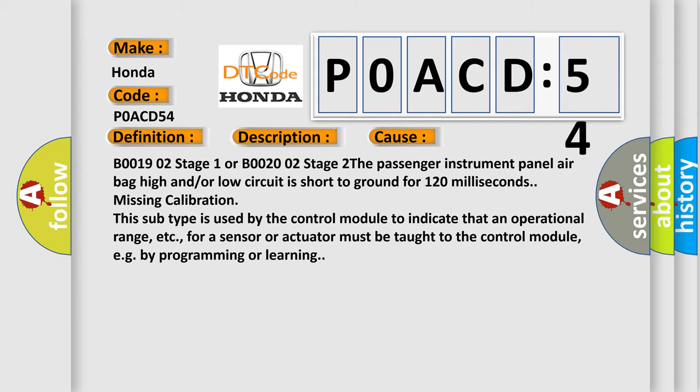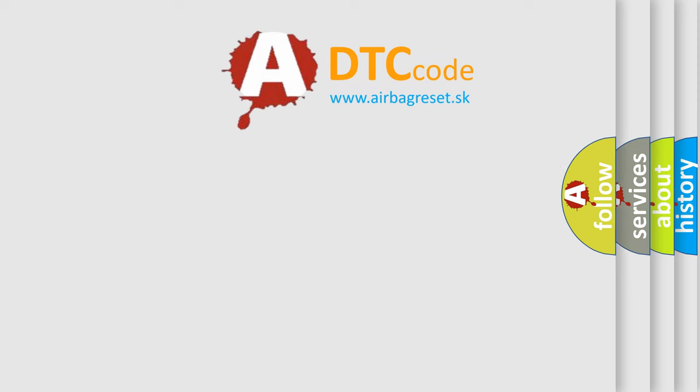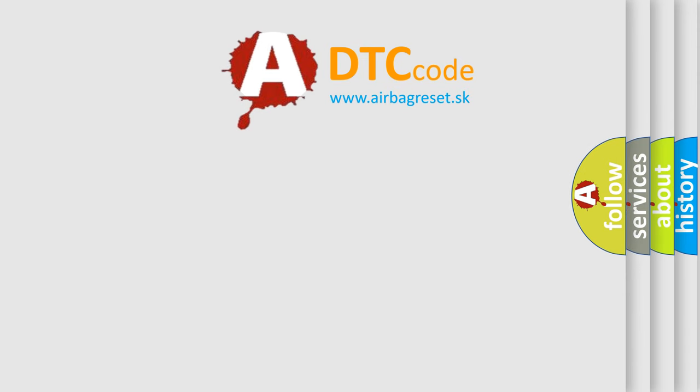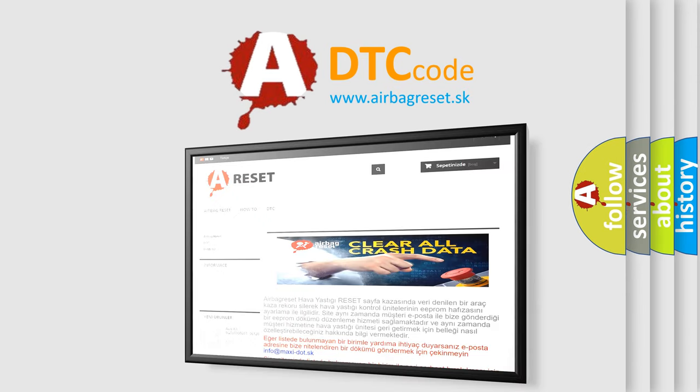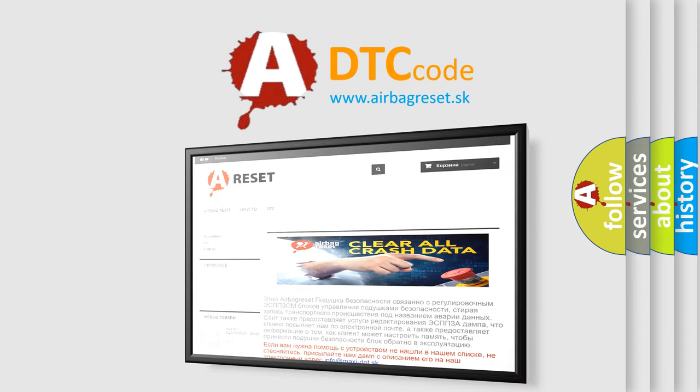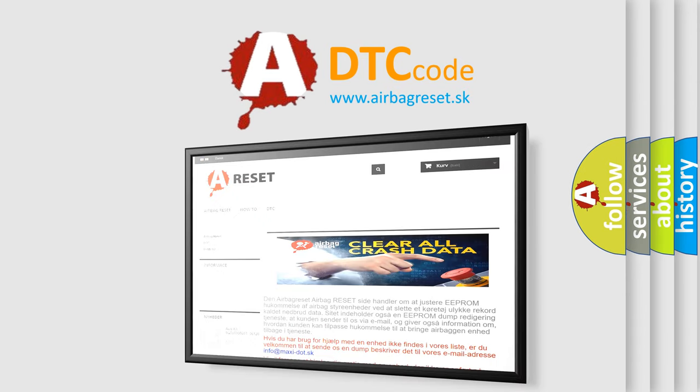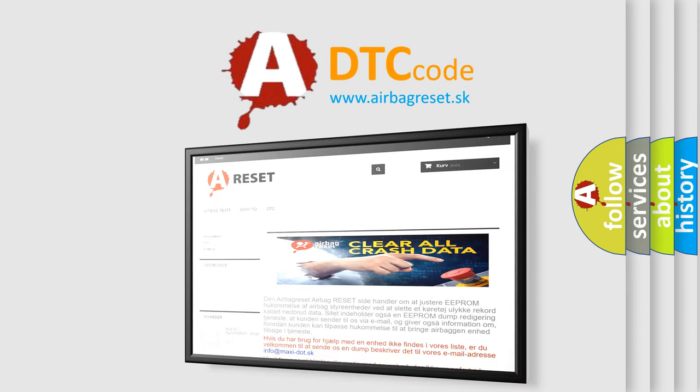The Airbag Reset website aims to provide information in 52 languages. Thank you for your attention and stay tuned for the next video.